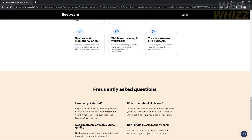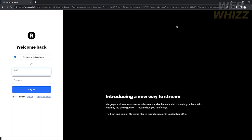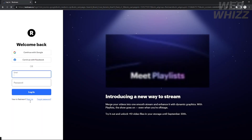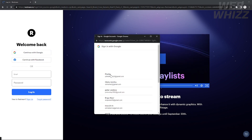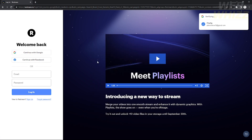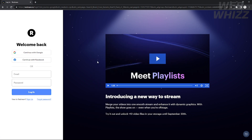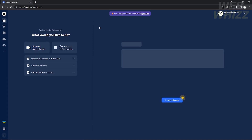If you want to make an account, you can just click 'Log In' on the top right corner of the page. After clicking log in, you can log in with your Google account or create an account using your Gmail. I'm just going to log in with my Google account, and after that it will start loading through the Restream dashboard.